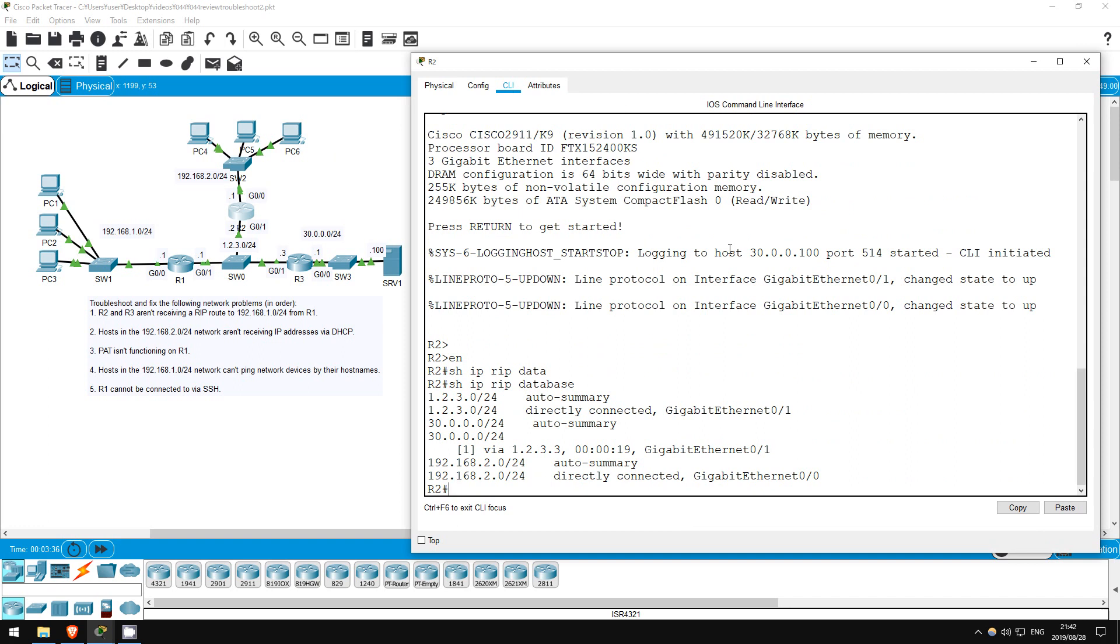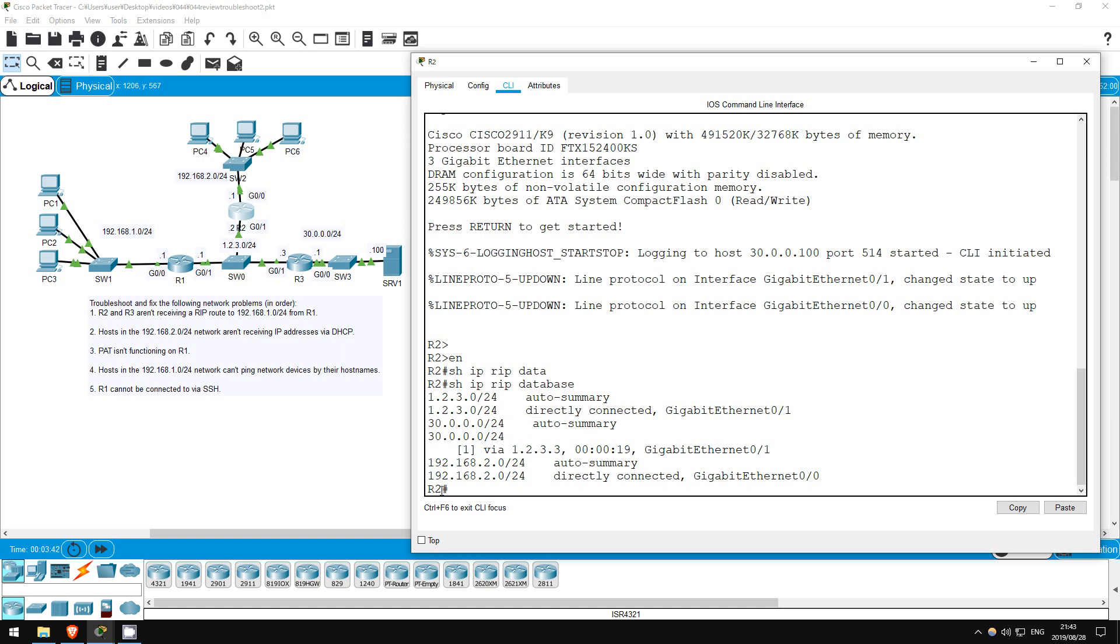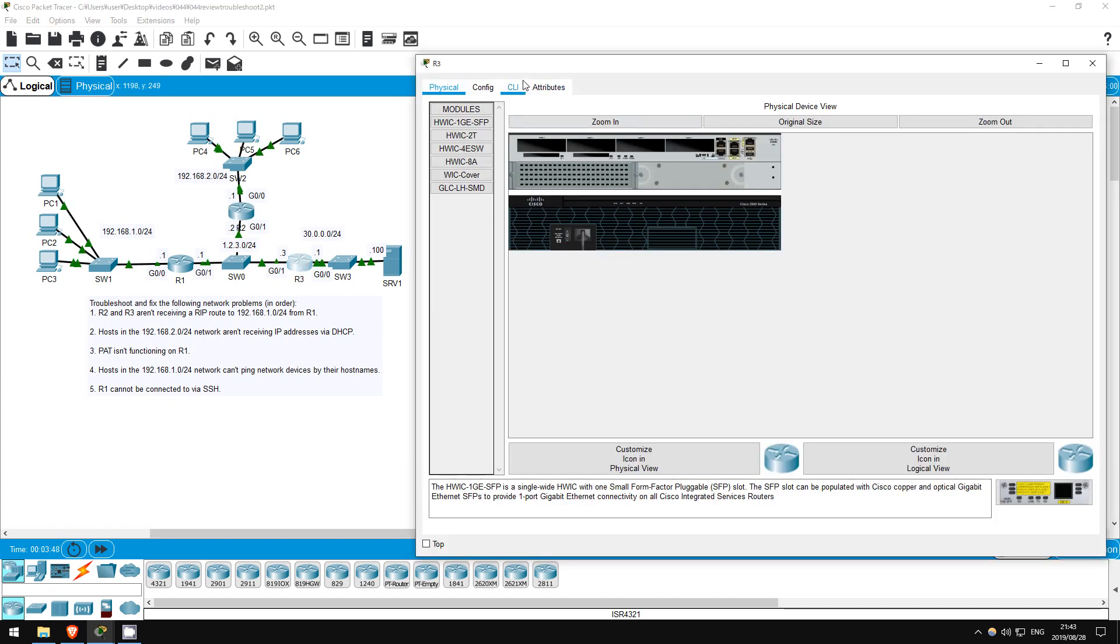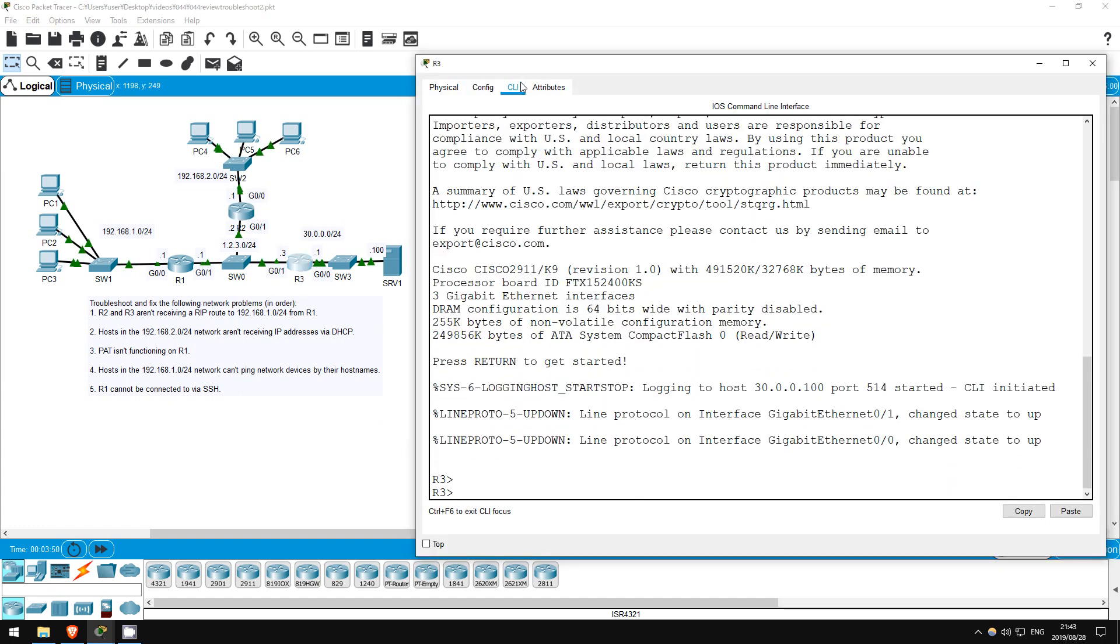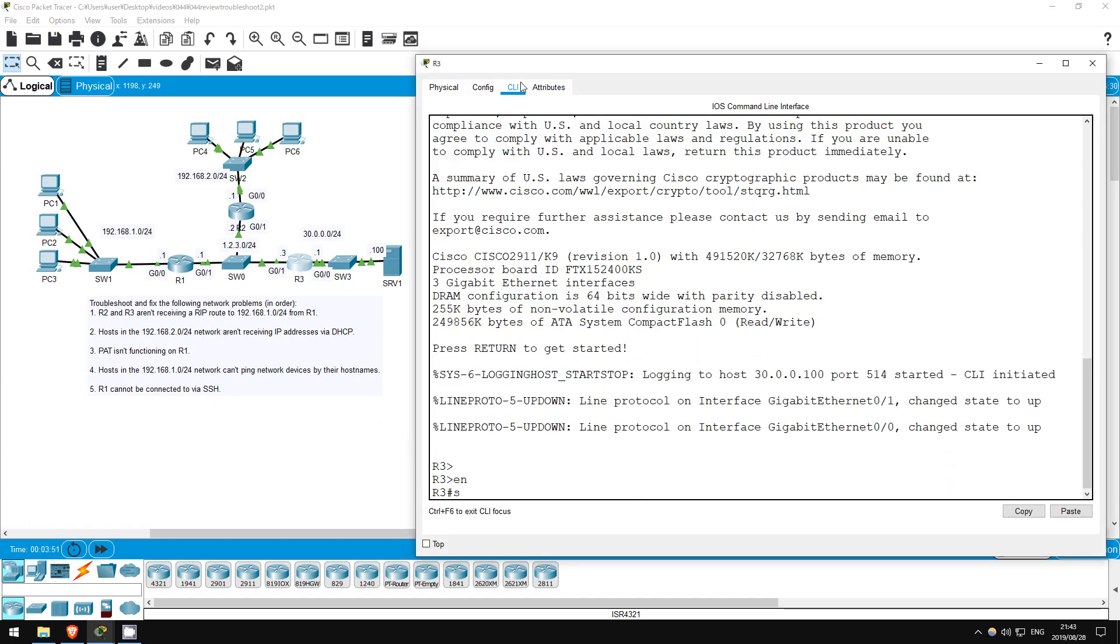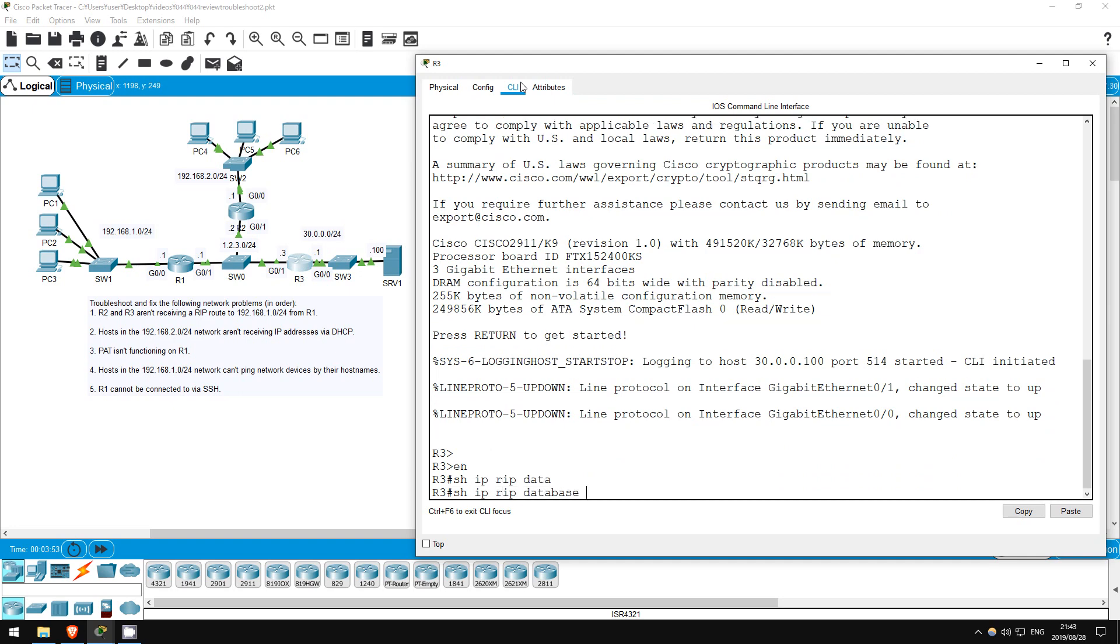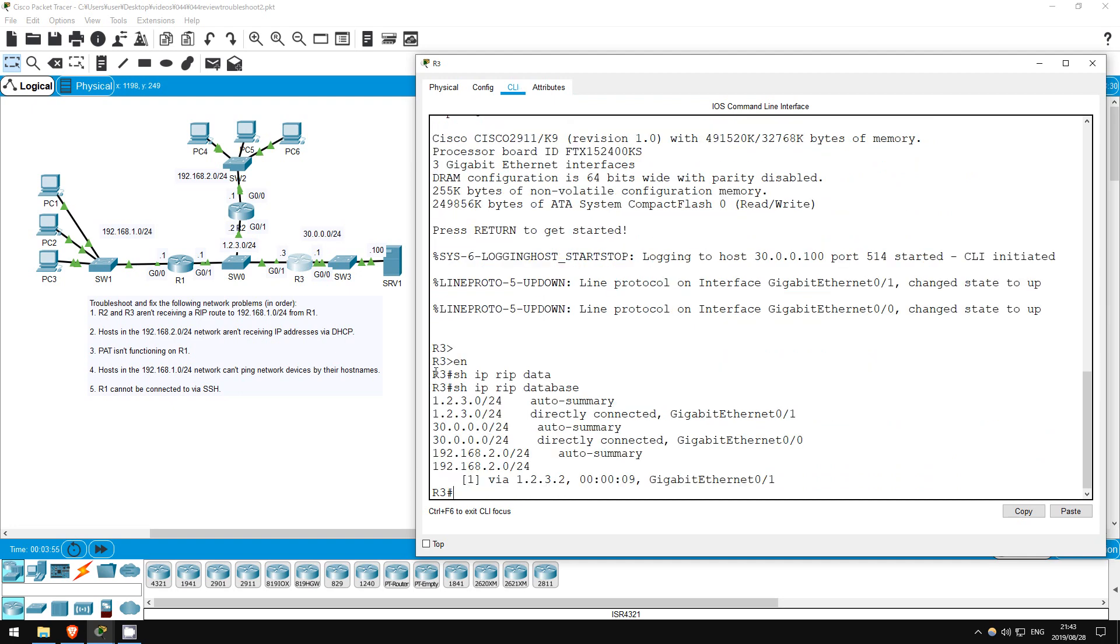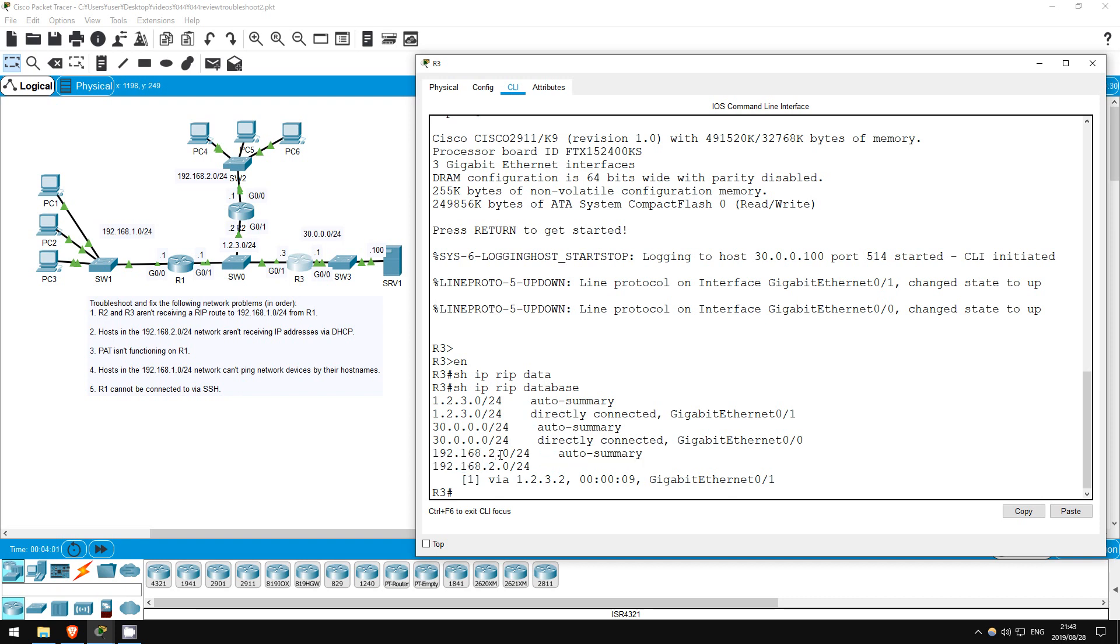We have a route to R3's inside network, 30.0.0.0/24, but not to 192.168.1.0/24. So R2 and R3 are exchanging routes with each other, so there are probably no issues with R2 and R3. Let's take a look at R1.